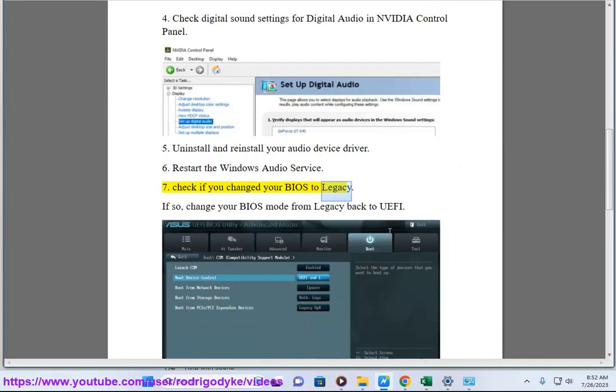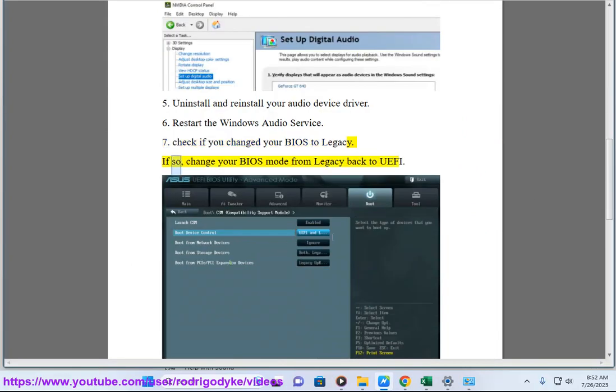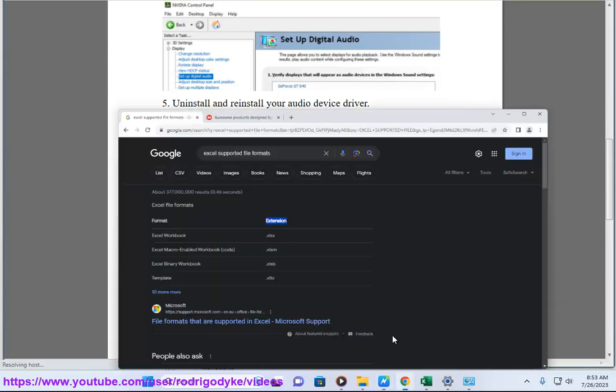Step 7: Check if you changed your BIOS to legacy. If so, change your BIOS mode from legacy back to UEFI.